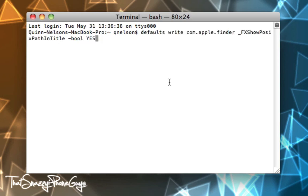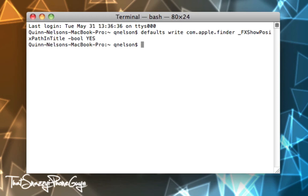When you open Terminal you'll find a window much like this. All you need to do is paste the command, which is located below this video. It's: defaults write com.apple.finder _FXShowPosixPathInTitle -boolean YES. Once you execute that command and hit Enter, it'll move on to the next line.